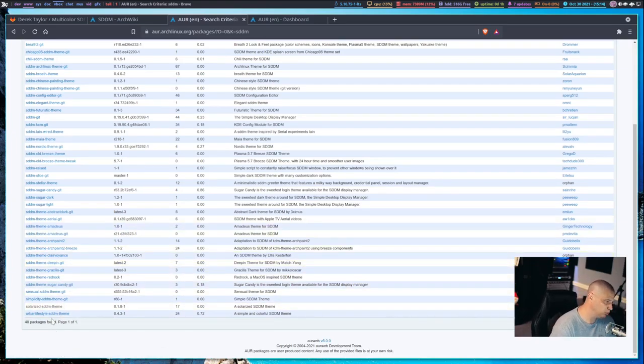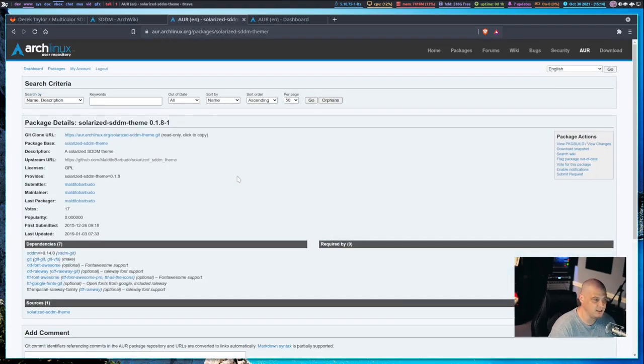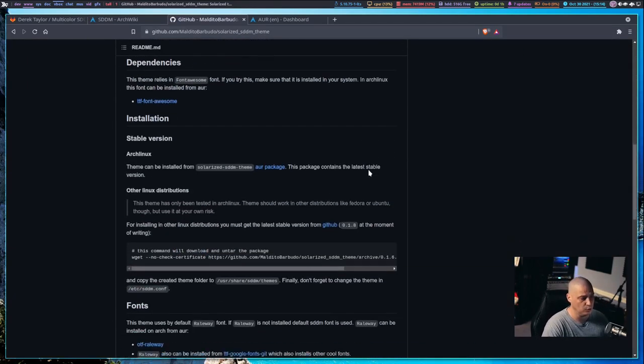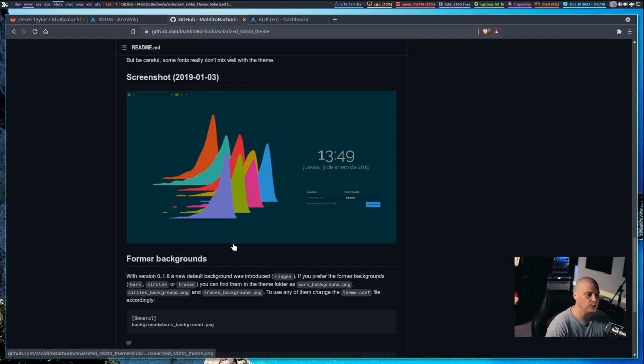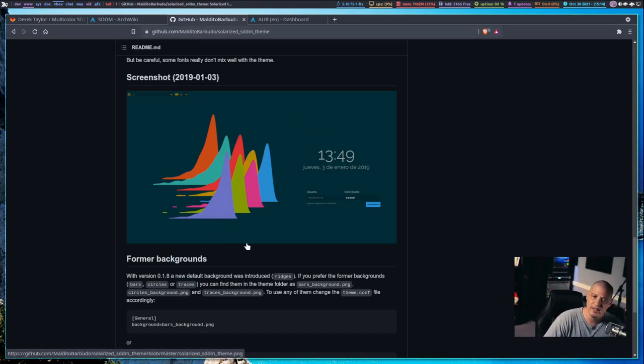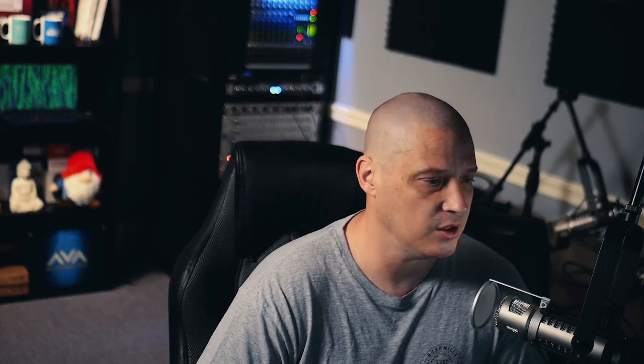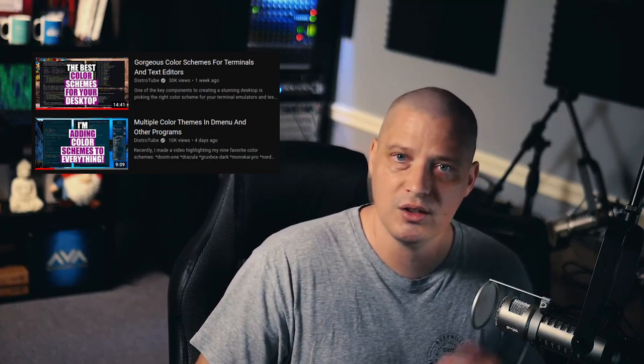I noticed there was one here called Solarized SDDM-Theme. It's a very simple theme that uses Solarized Dark for the colors. When I saw that, I thought that is really cool because I've made a couple of videos in the last couple of weeks about color schemes, specifically about the Doom 1 color scheme and Solarized and Gruvbox. I have nine different color schemes that I use in DTOS.